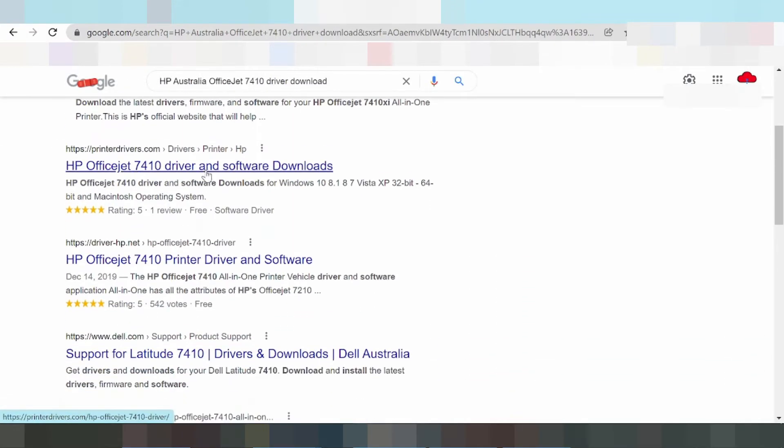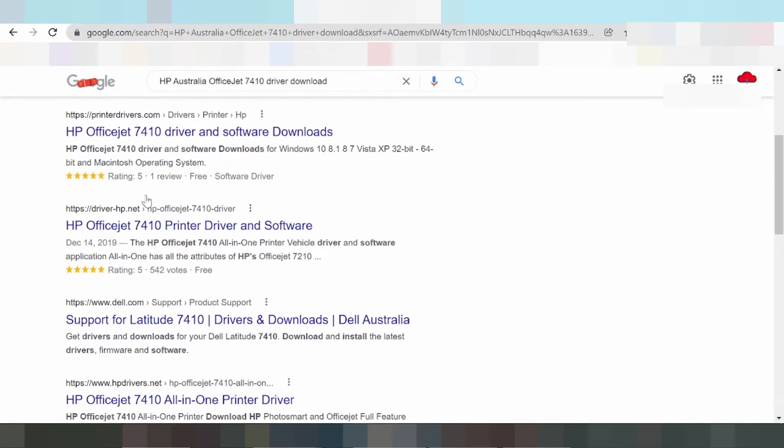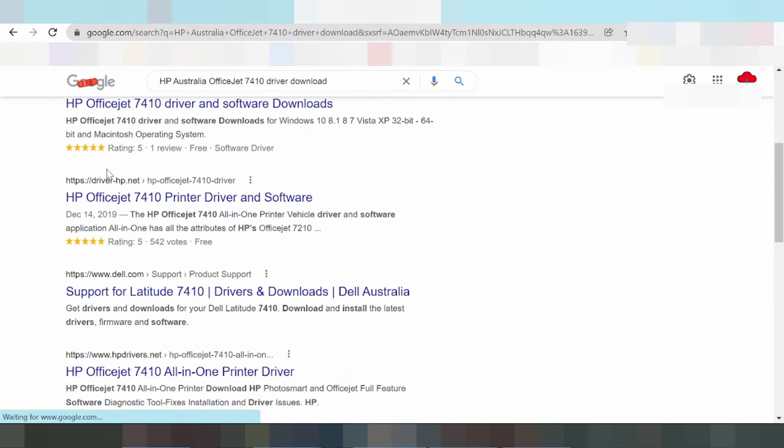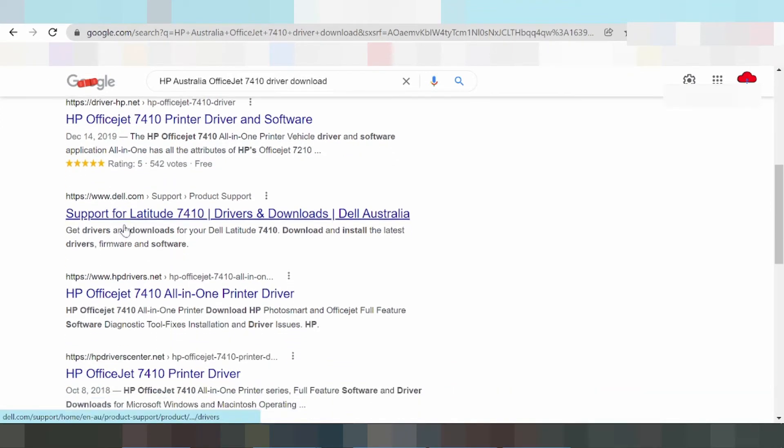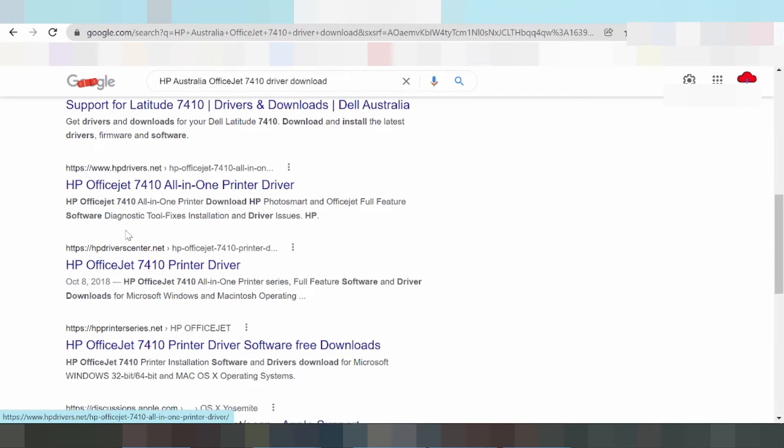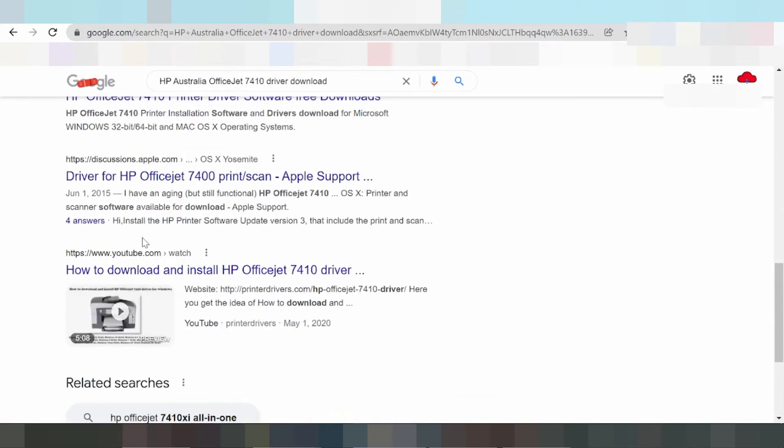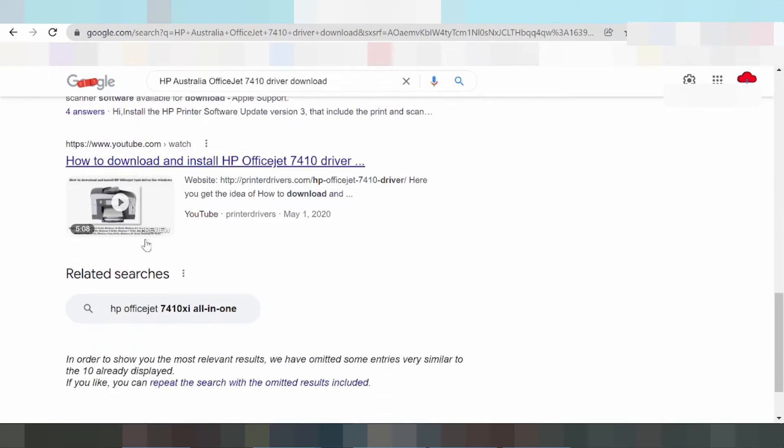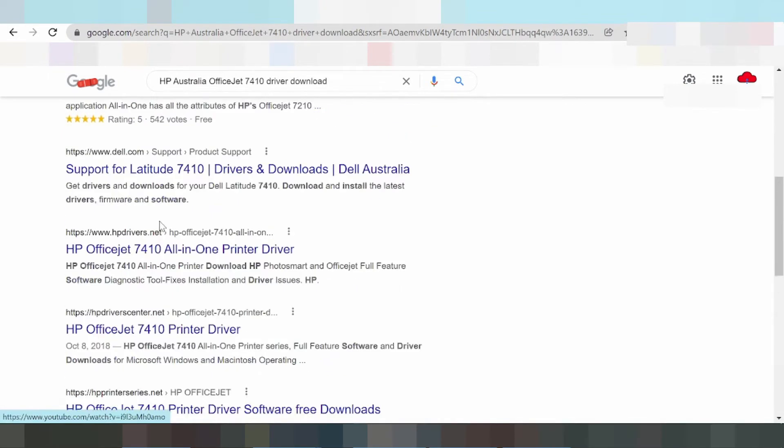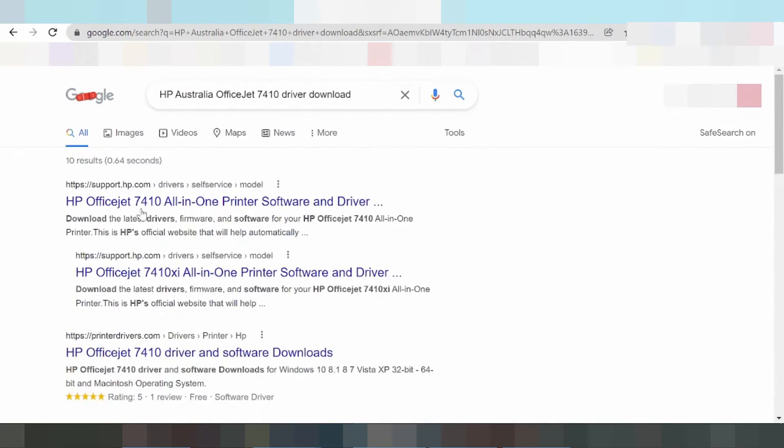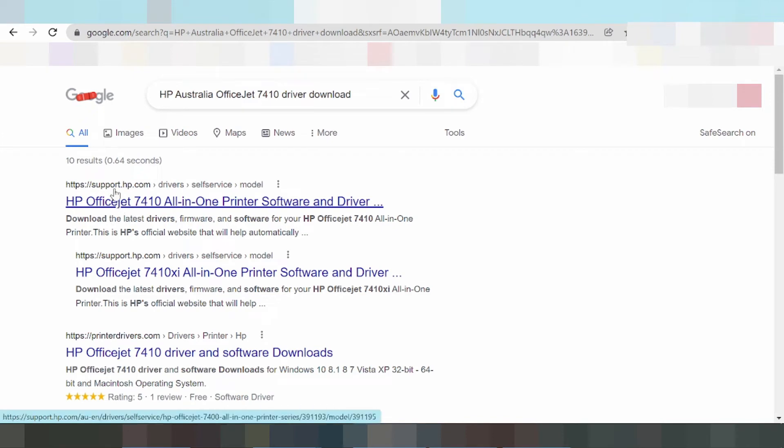Search for the official HP website. The official website is support.hp.com. Click on this link to access the driver download page.